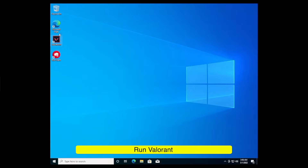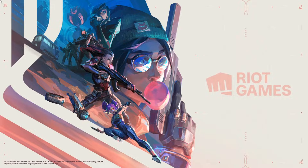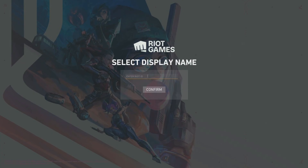And now you can run Valorant on your Mac. You have successfully installed Valorant on Mac. Enjoy the game!